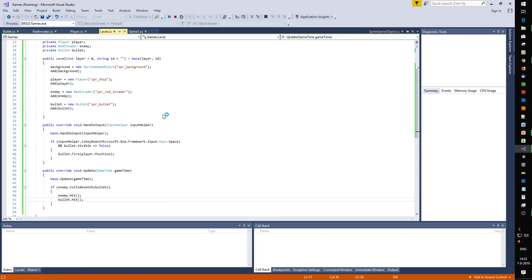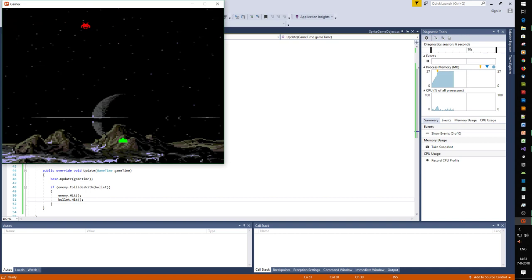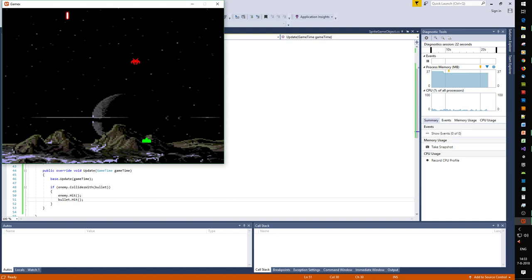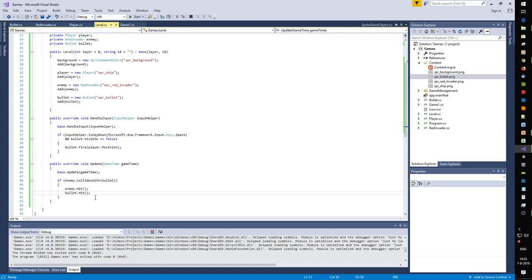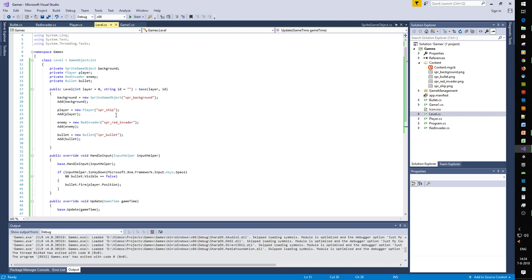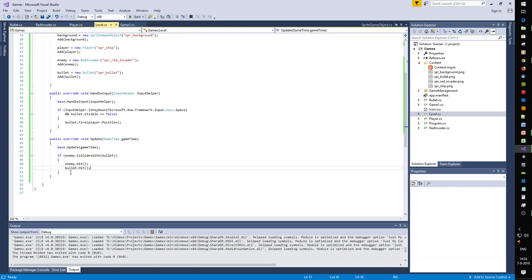When the enemy and bullet hit each other they both disappear — and now it's game over. So let's make a Game Over screen. We have a level, and game over is similar to level, only with fewer objects. We create a new class called GameOver, which is also a GameObjectList and needs a constructor.